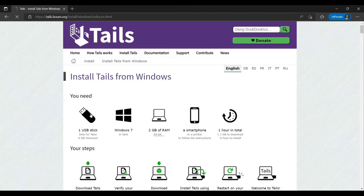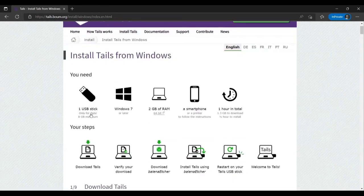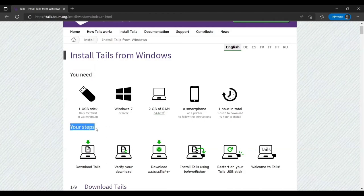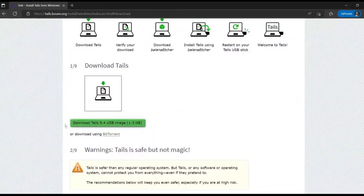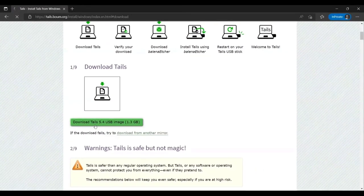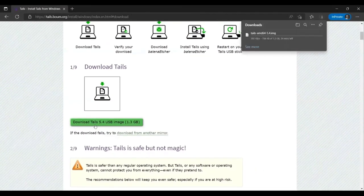After choosing your host operating system, you will see a page displaying what you'll need to set up Tails and the steps you'll go through. Once ready, start by downloading the Tails image file either directly from a mirror link or using the BitTorrent client. I'm going to go with the direct option.